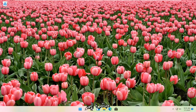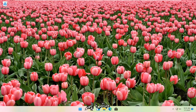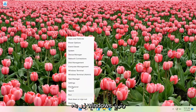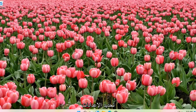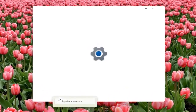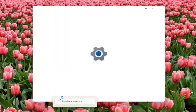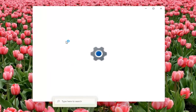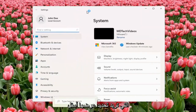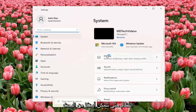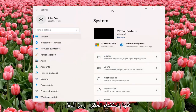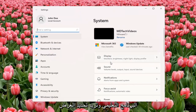Without further ado, let's jump straight into it. All you have to do is right-click on the Windows Start button and select Settings. You want to select Display underneath System. You can also search for it using the magnifier icon on the taskbar, but we're going to open up the Settings window for this tutorial and select Display.